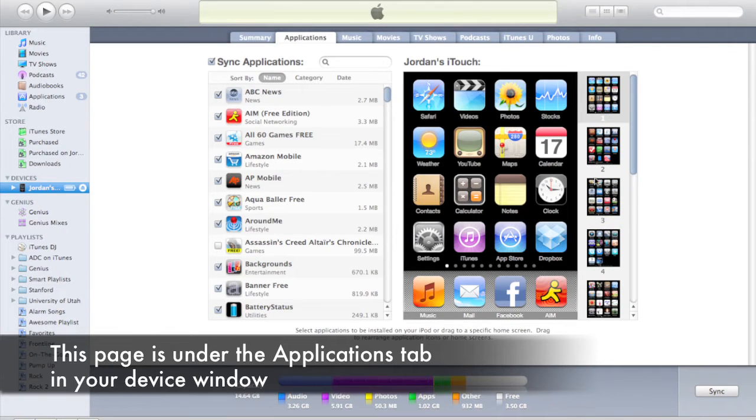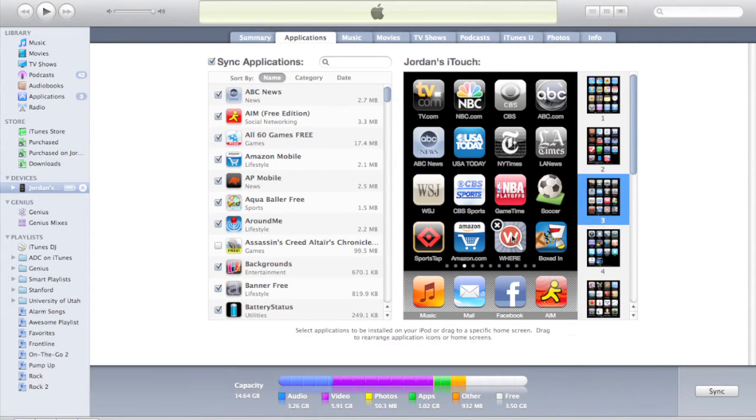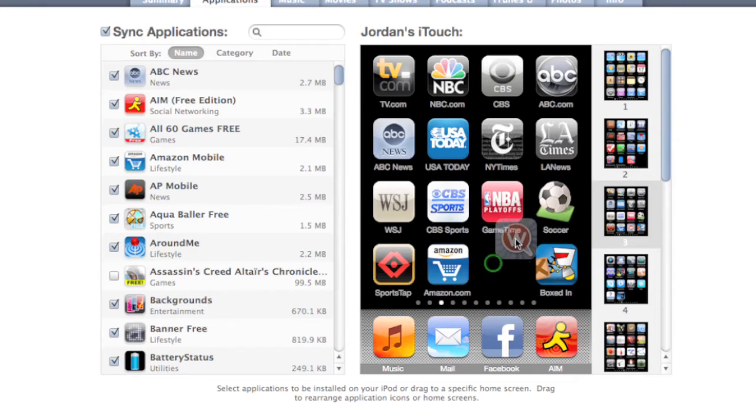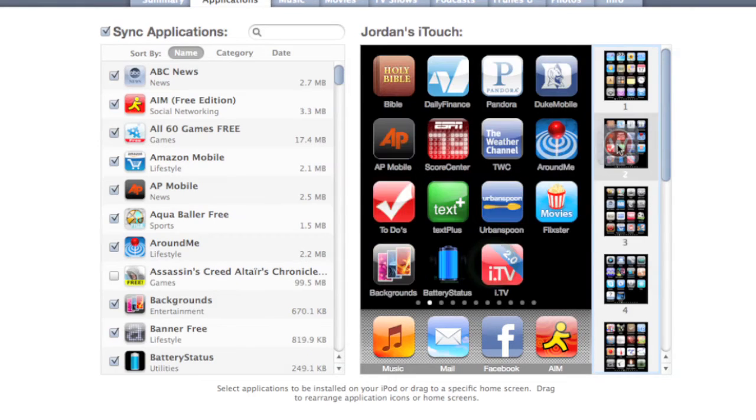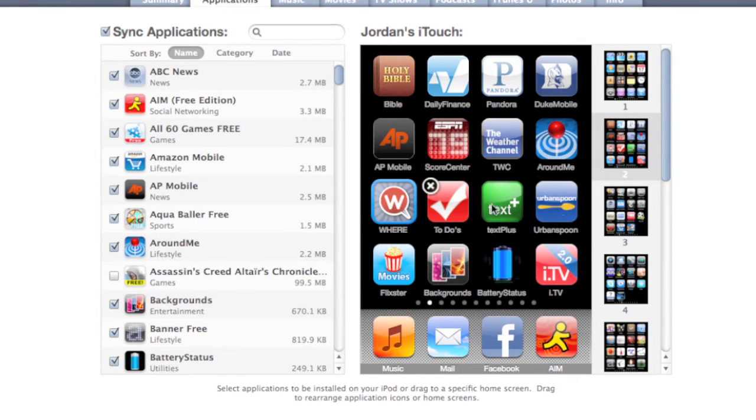So I'm going to move these two apps. I'm going to move to page 2 and as you can see there's this little X mark just like on the iPhone if you want to delete it. But I'm just going to drag it up here to page 2 and then put it right there.